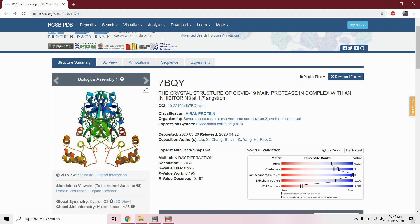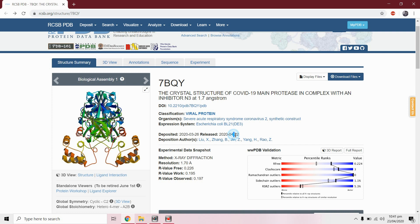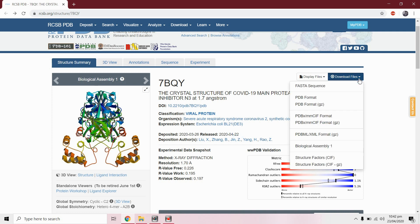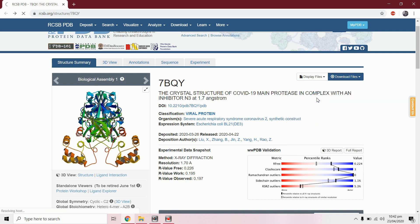In this video we will perform molecular docking by AutoDock using the target protein of COVID-19 main protease. First we will prepare this protein for docking. It's a structure released on 22 April. Let's start - we will download this in PDB format.